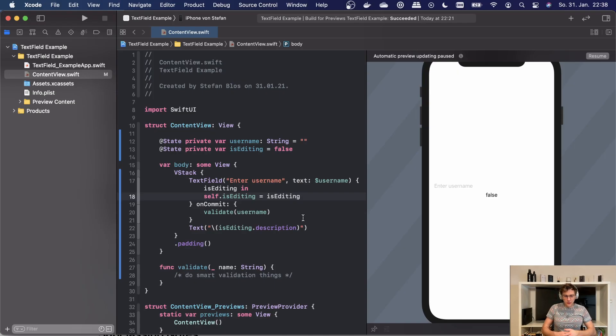One great thing about text fields is that we don't always have to use strings as bindings. There's also other values such as numbers that we can choose here, combined with a formatter that will automatically format the number for us. There's plenty of options to choose from. I will post a link in the description which formatters are available. But let's have a look at how we can use text field with numbers very easily.